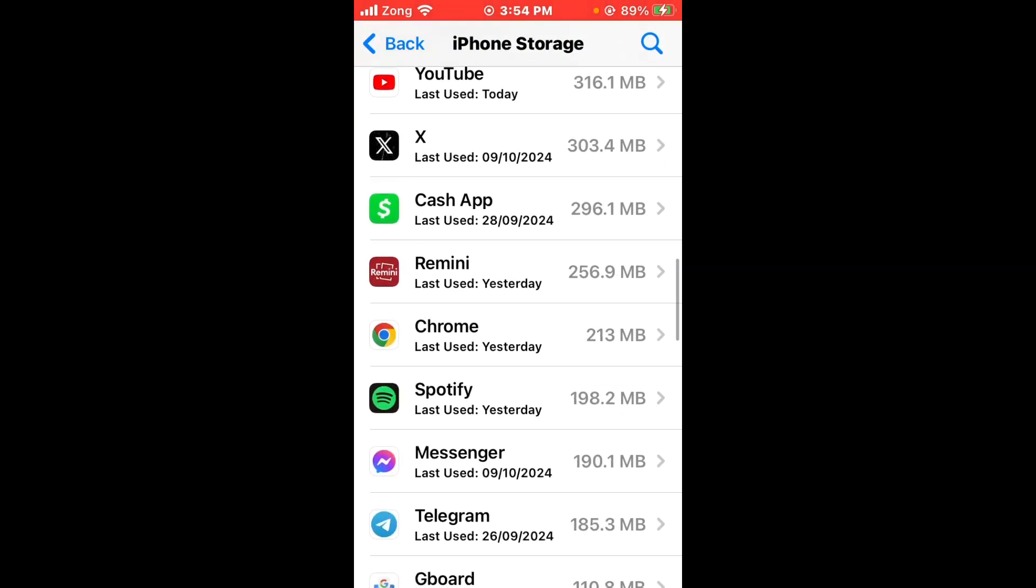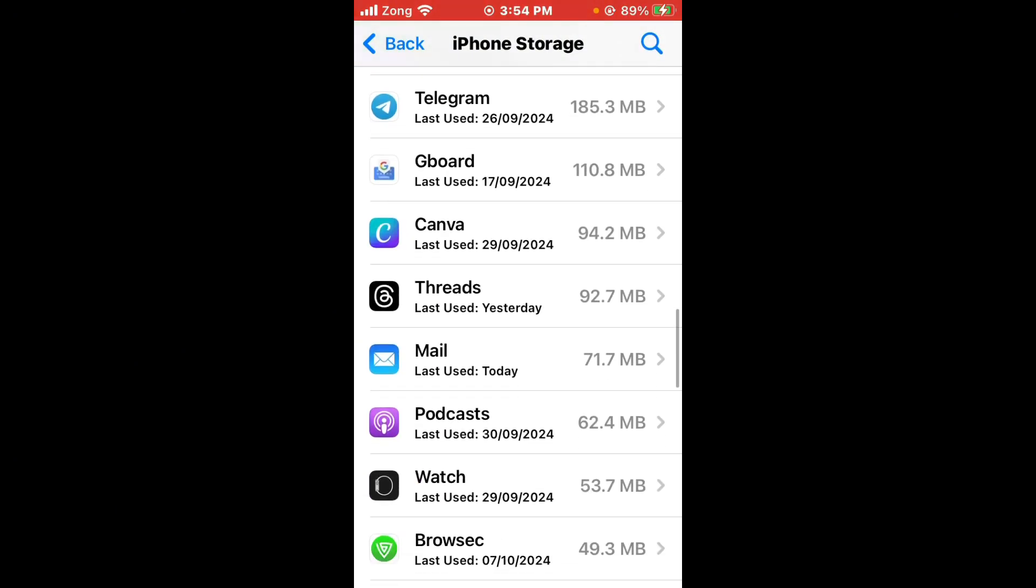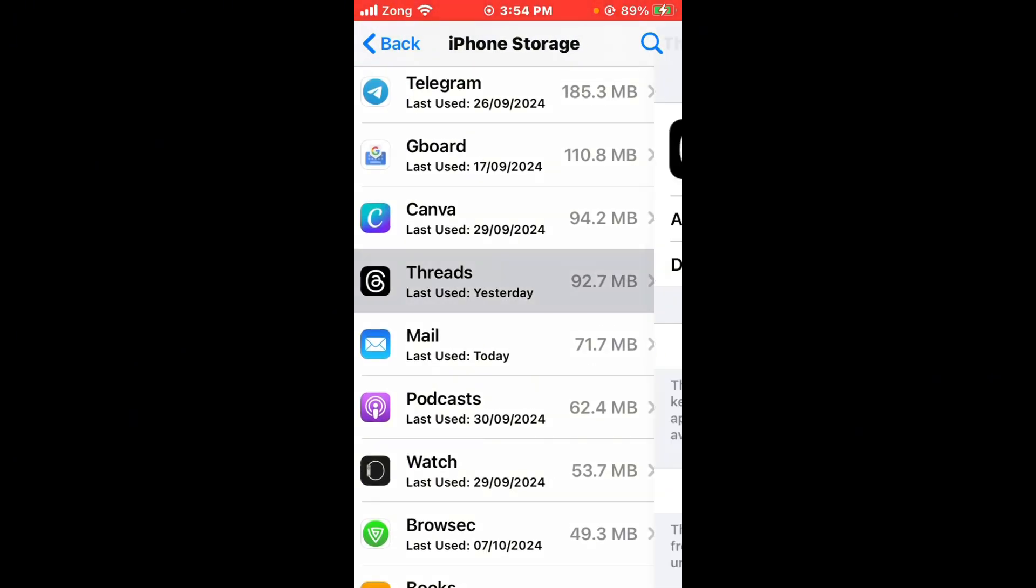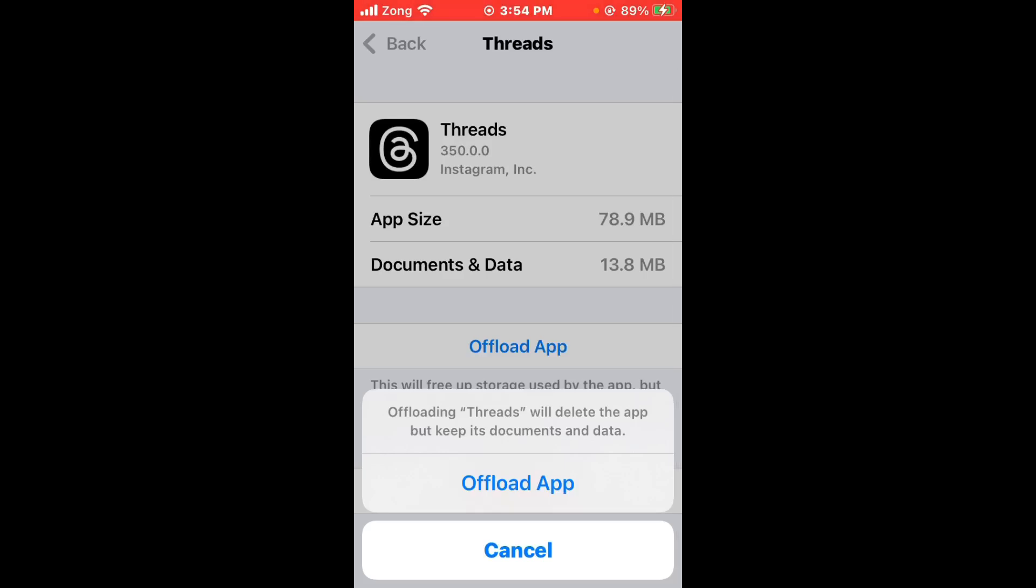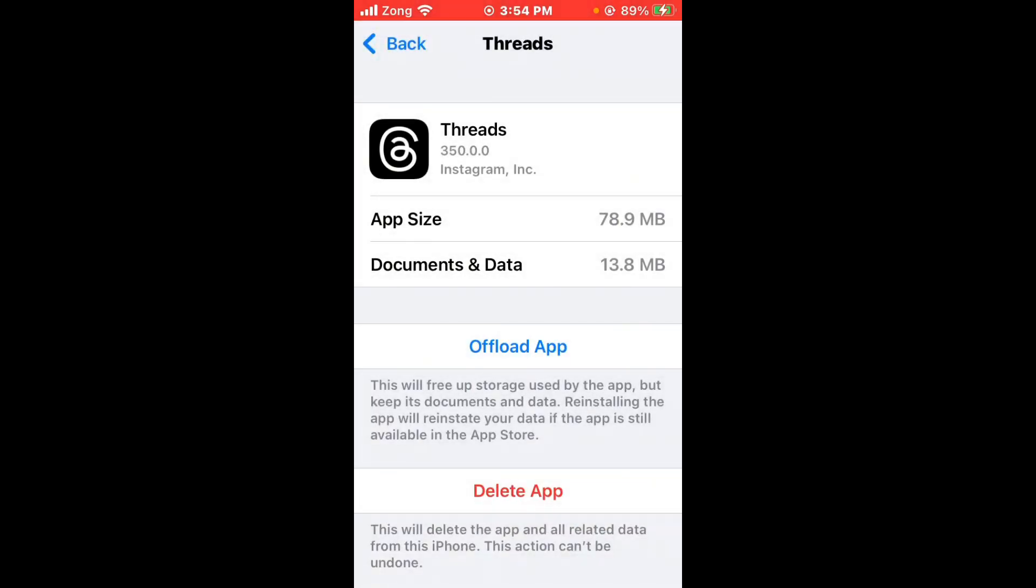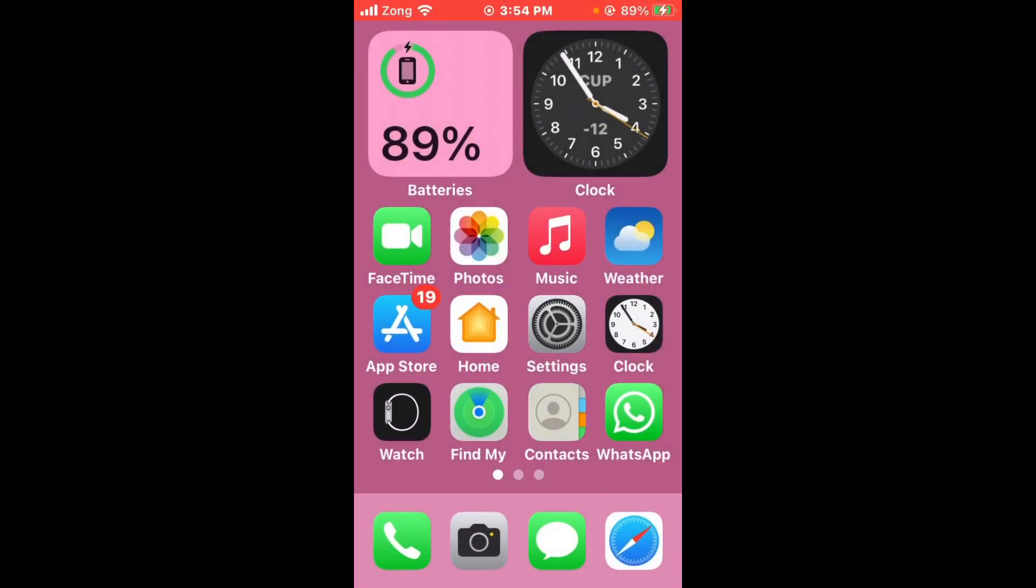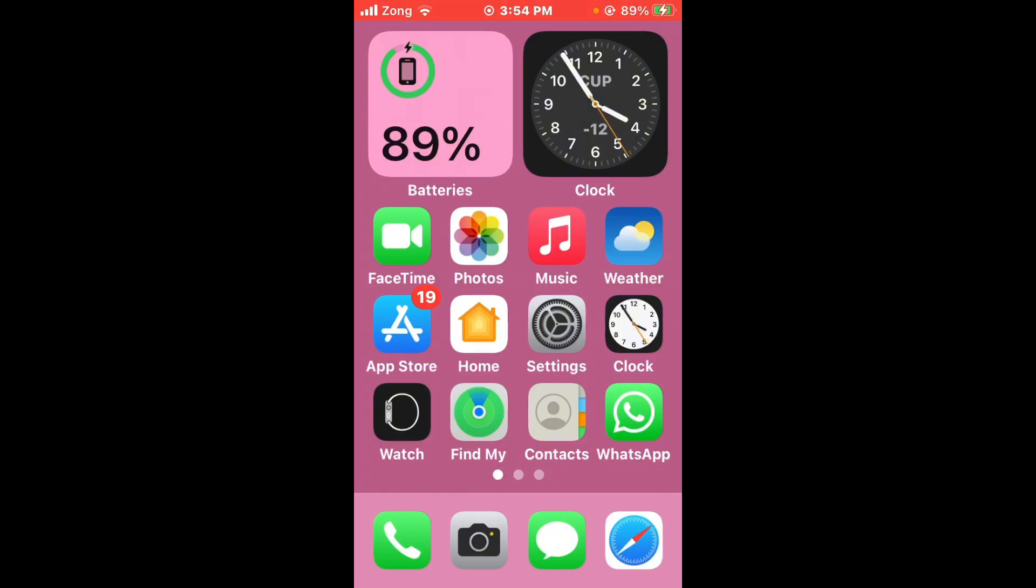After finding the Thread app, open it and you need to offload Thread app, then reinstall. After offloading and reinstalling Thread app, your issue will be fixed.